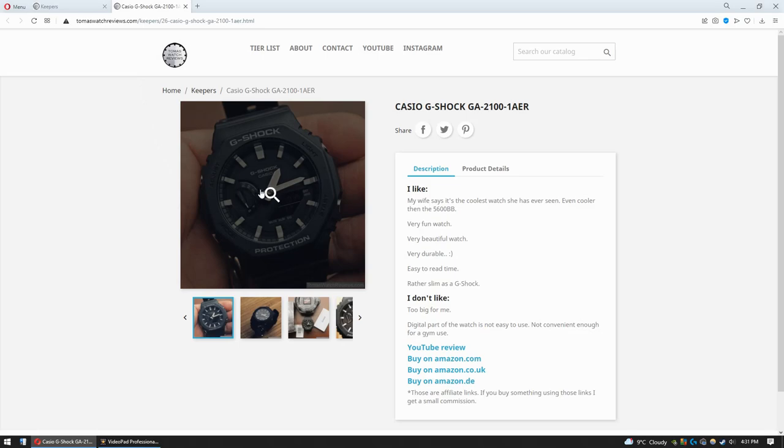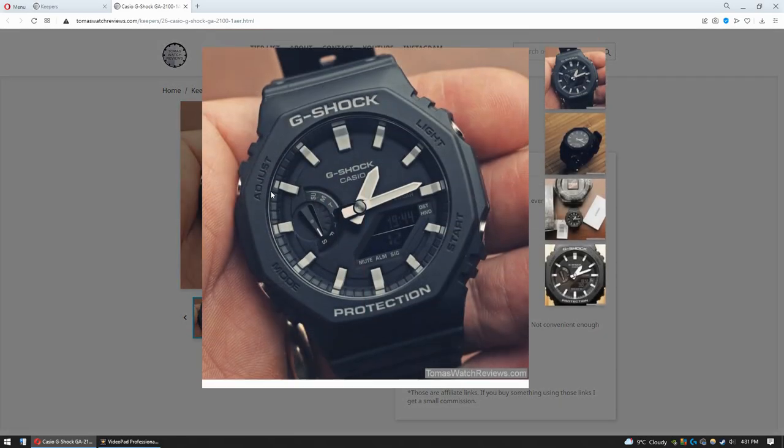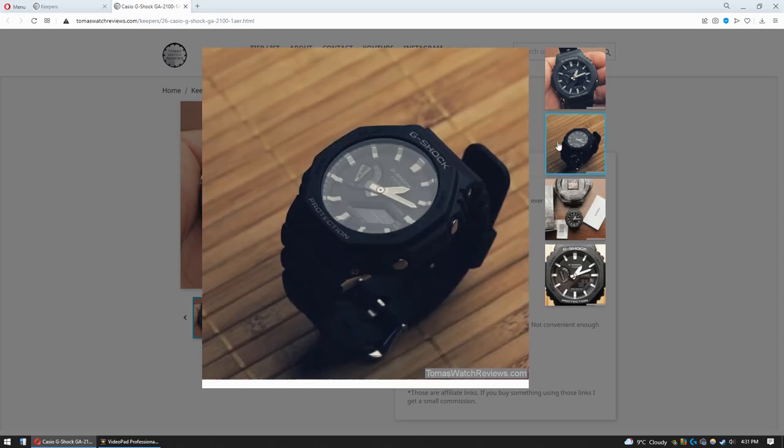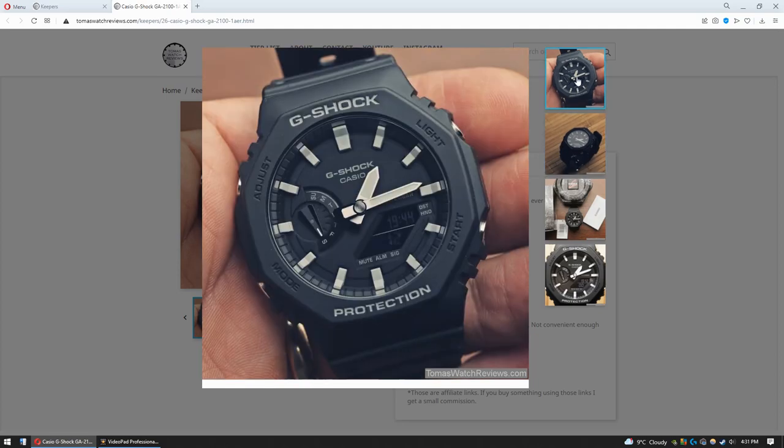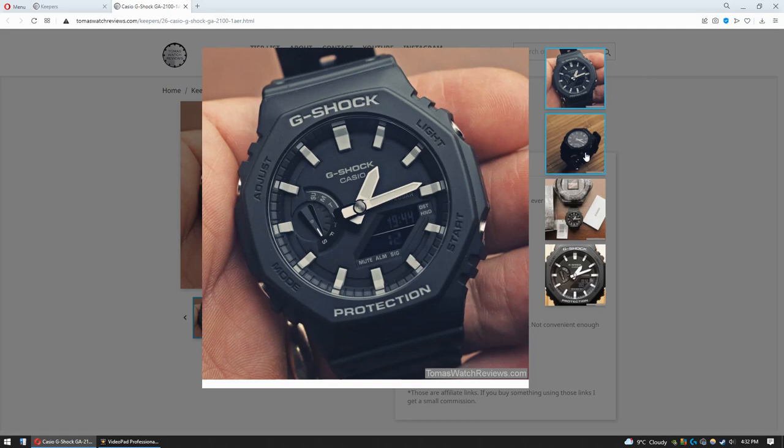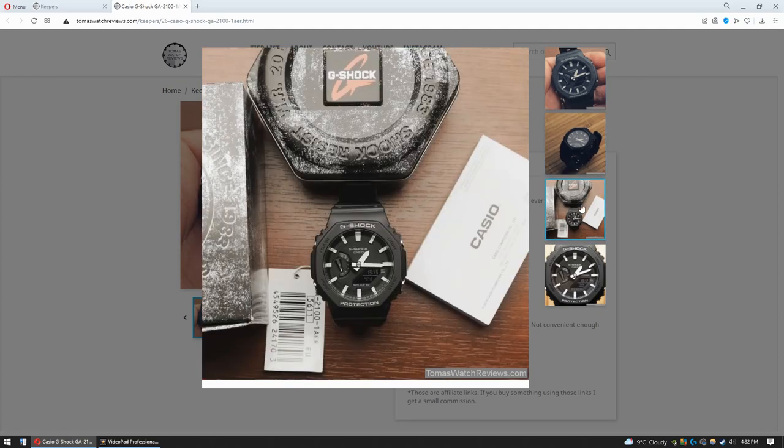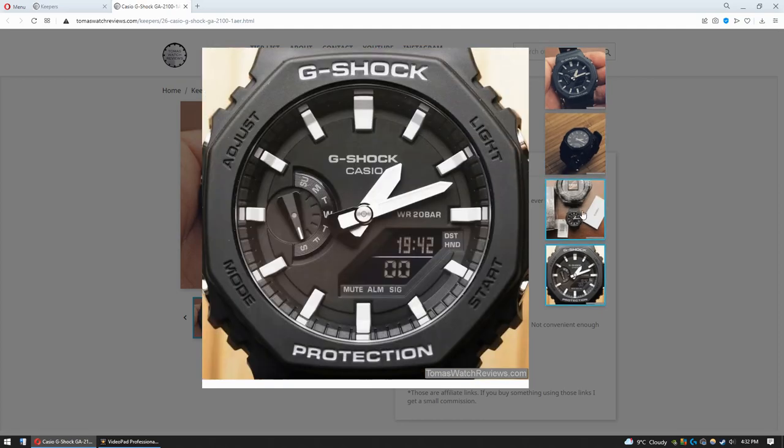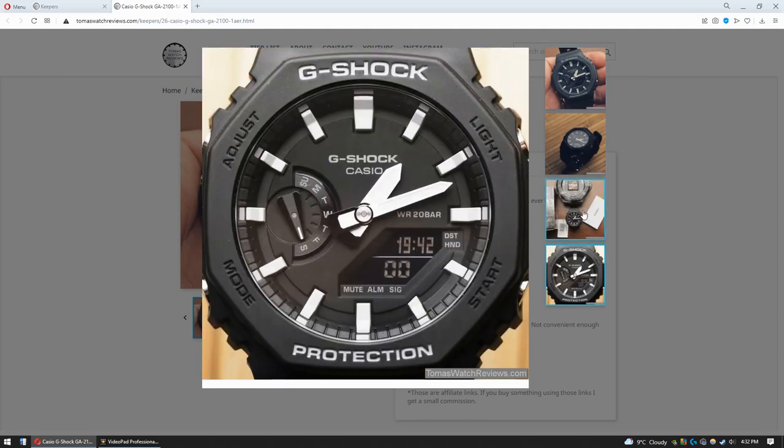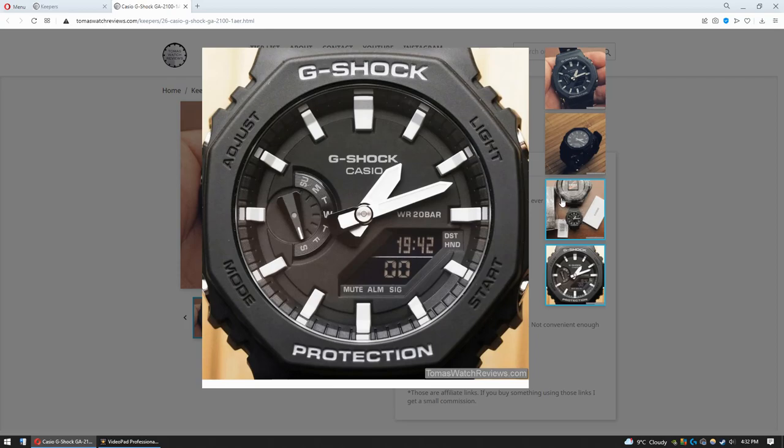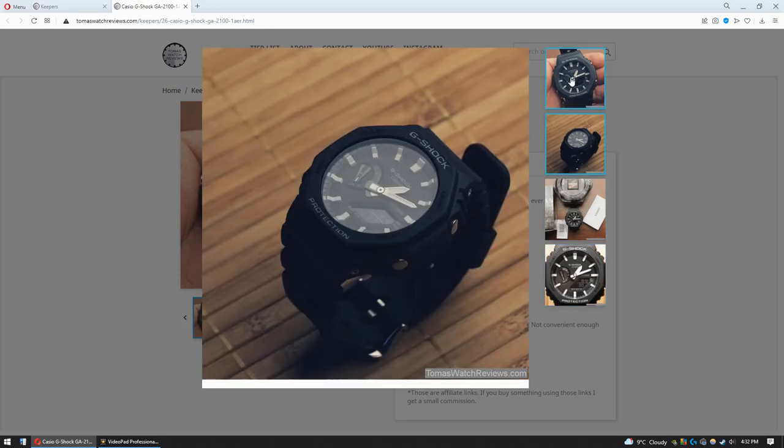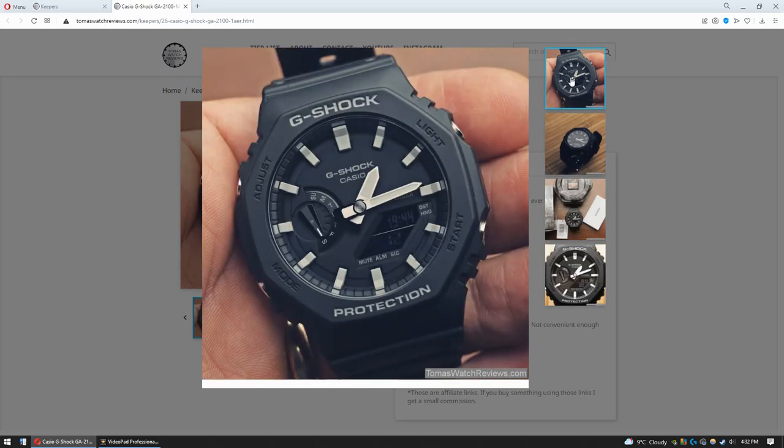This G-Shock—my wife says this is the coolest-looking G-Shock ever. I would say no, I'm not sure. I would say 5600BB is a little bit cooler-looking one. I would agree that this one is a little bit prettier watch than 5600BB, but I mean, it's completely just personal subjective opinion. Nevertheless, this watch is just amazing. Definitely deserves to be in the Keepers.